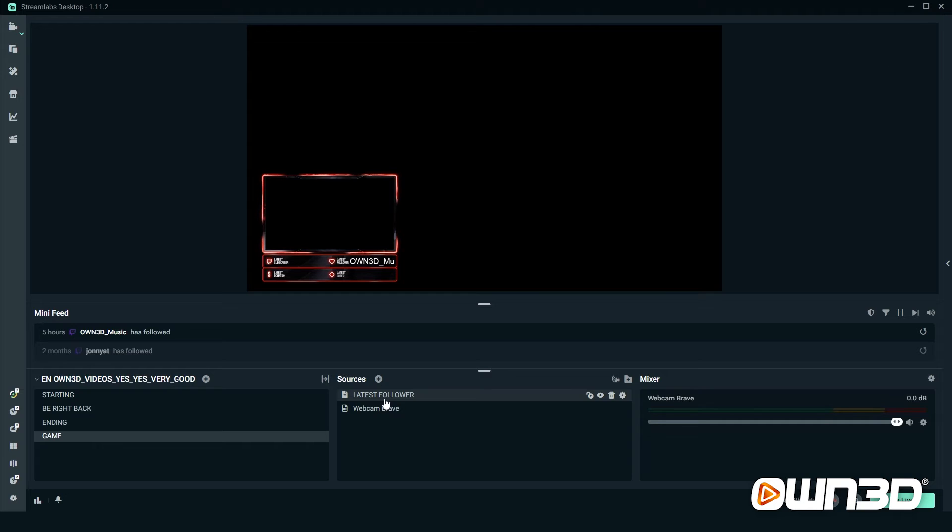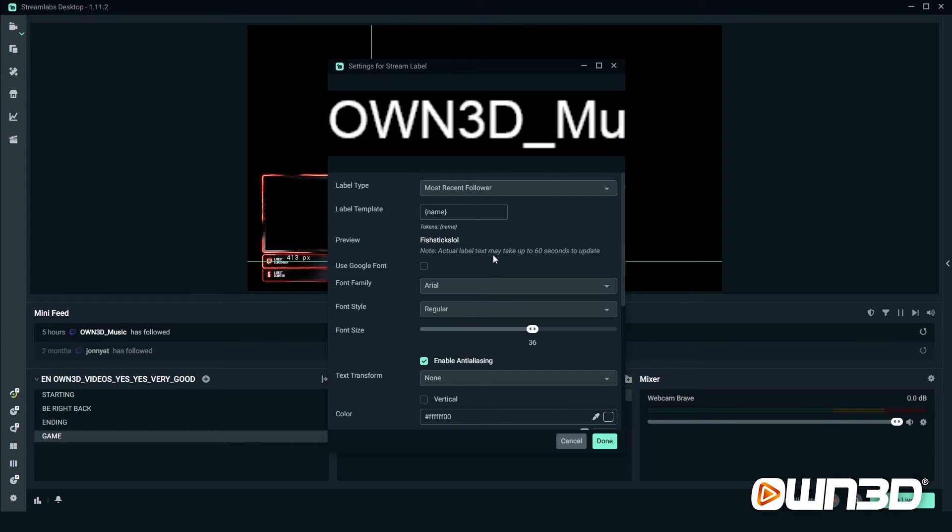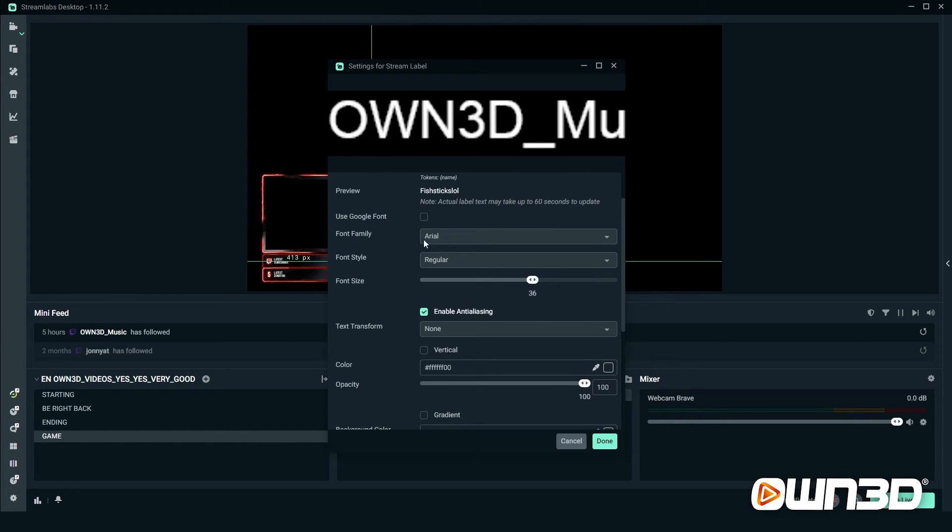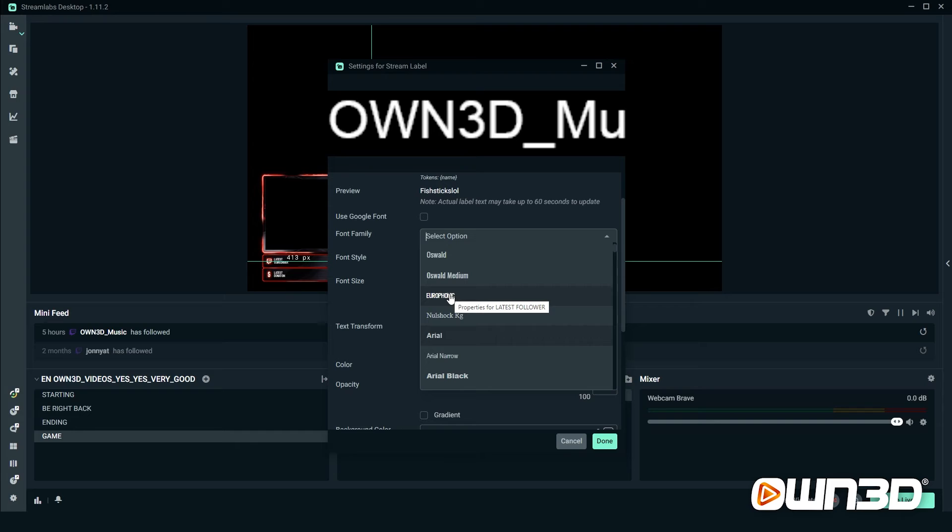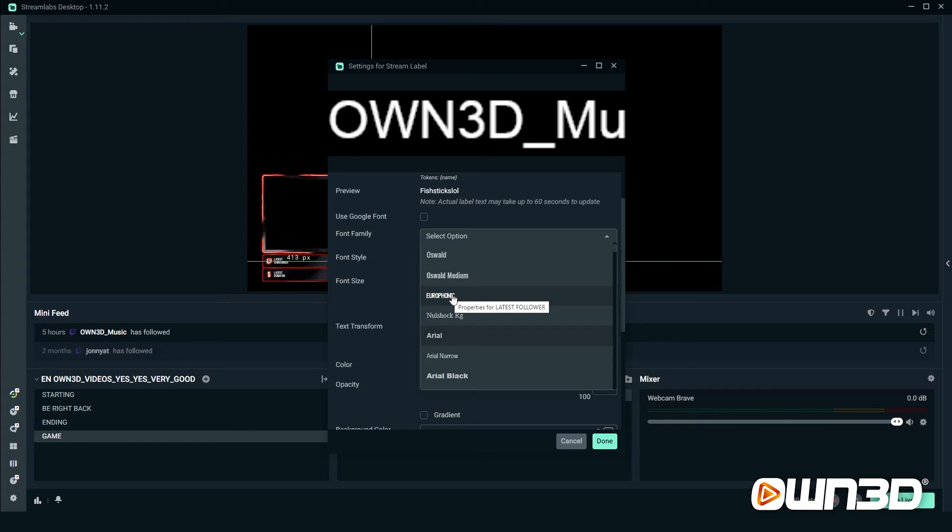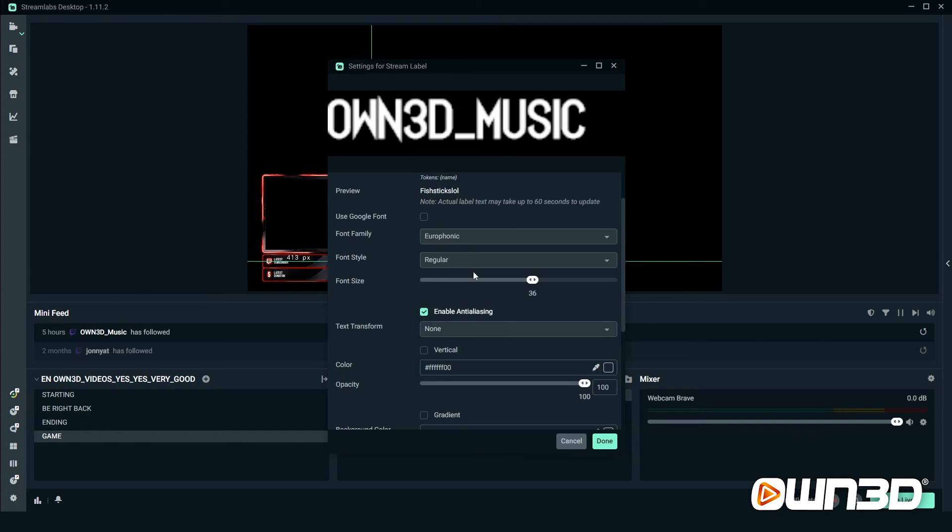Now we go back into Streamlabs desktop. We double click on the latest follower label, we scroll down a little bit, and here is the font family. If you click on the font family and you scroll down a little bit, you can see Europhonic, which is the brave package font that we just installed, is right here at the top. So all the custom fonts are usually at the top, or you can also enter the custom font name here at the top, such as we did with the label search. Click on Europhonic and now it adapted to the font that we've been using inside the package and now matches the overlay.